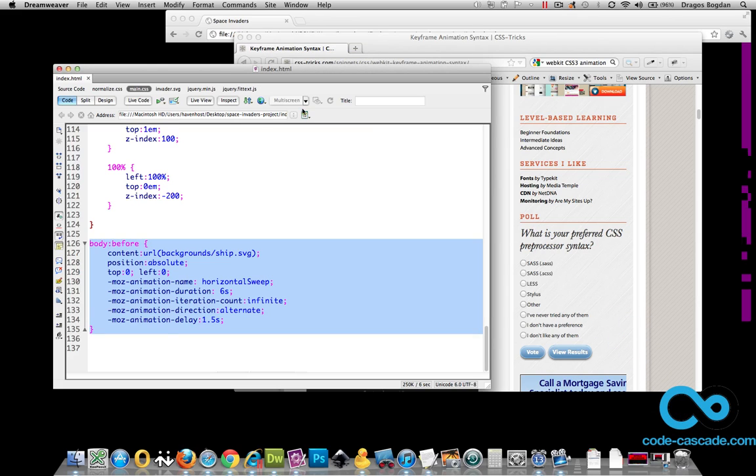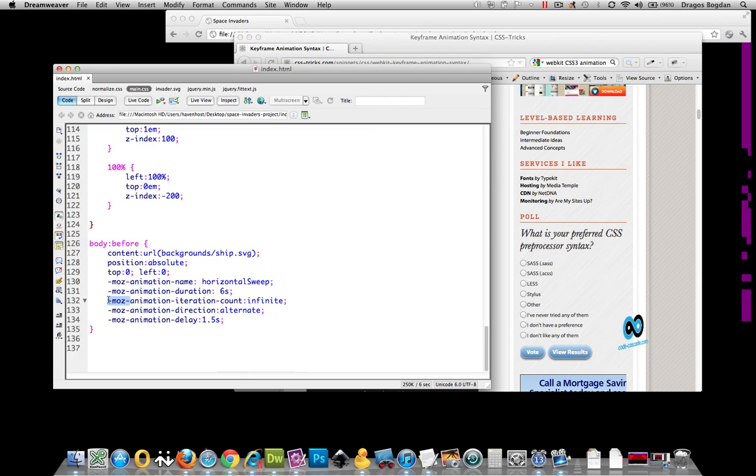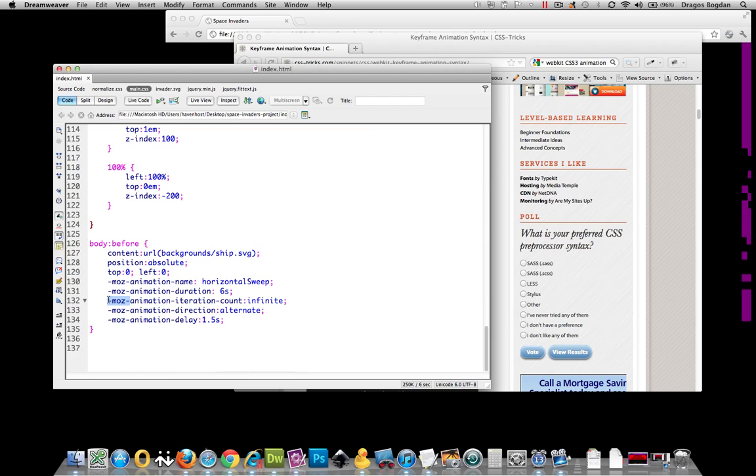As you see from my code, my implementation is very browser-specific because I'm using this Mozilla prefix over here that targets the Mozilla browser only. So it's not going to work in Safari or Chrome or Internet Explorer unless I use their browser-specific prefixes.